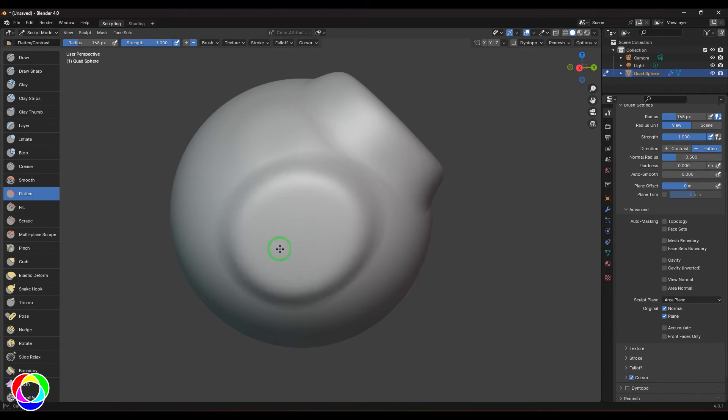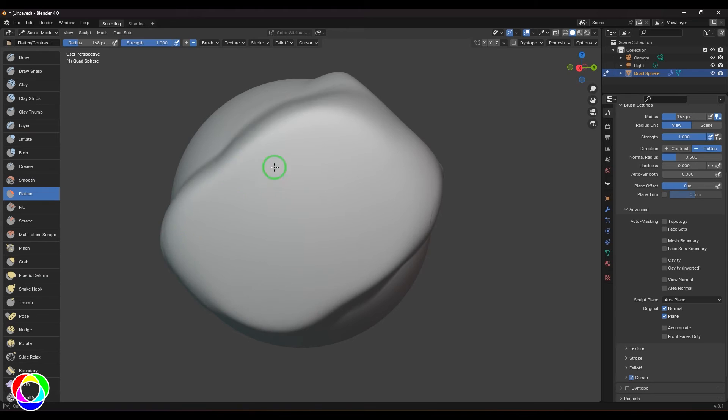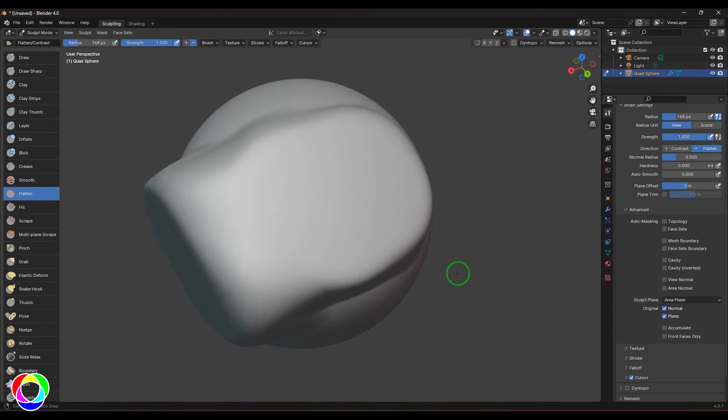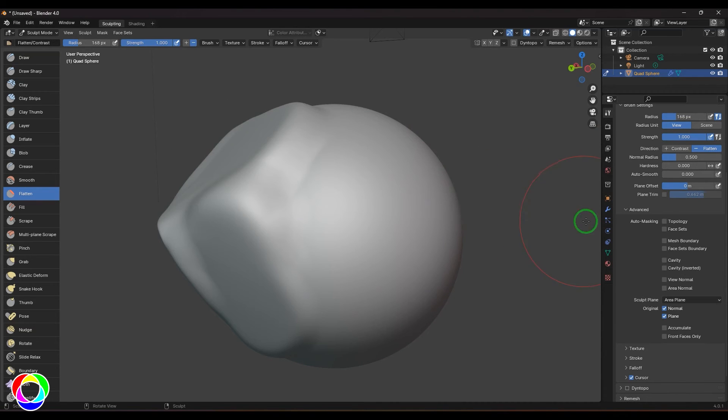Now when I click and drag without lifting my mouse cursor, I get this plane definition where I can get that nice hard surface corner. I can keep doing this to get those corners.